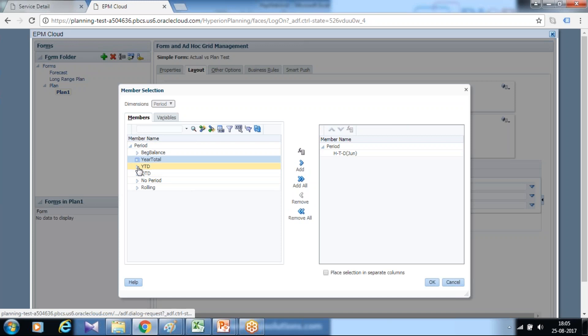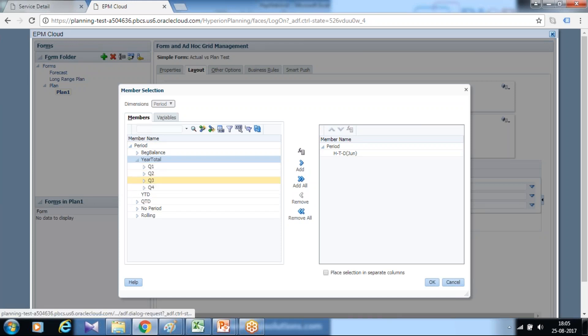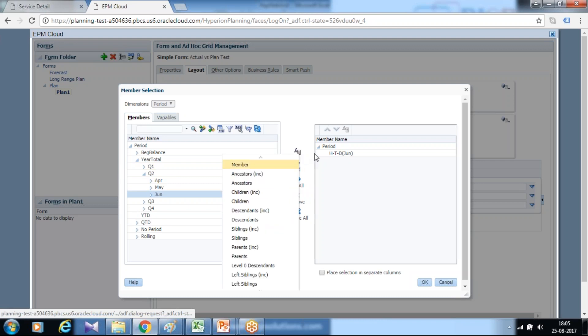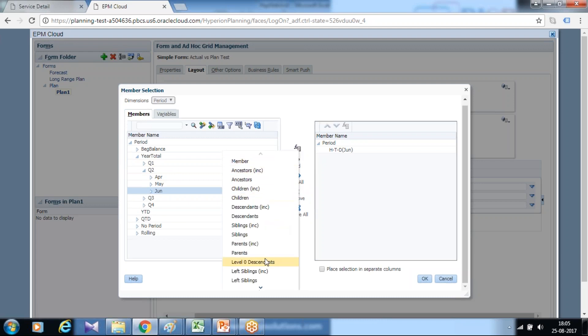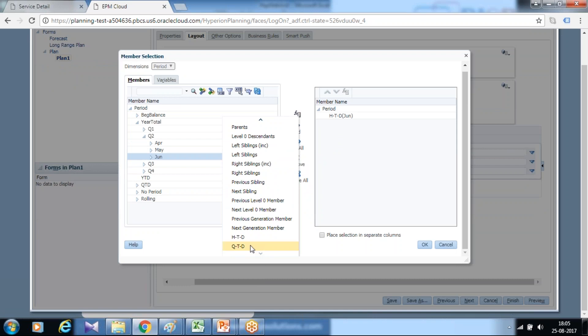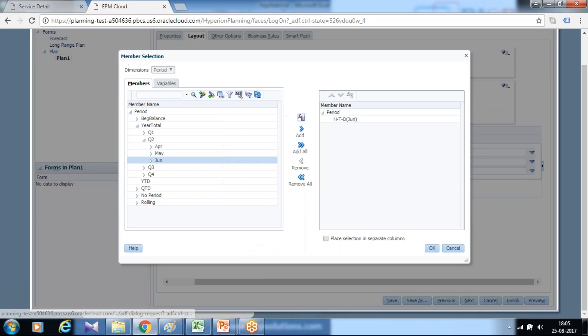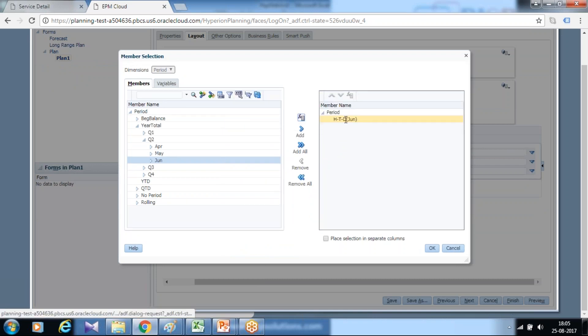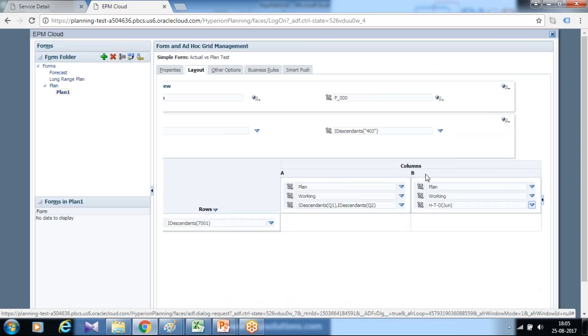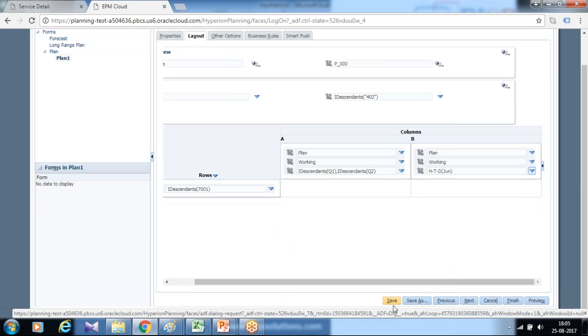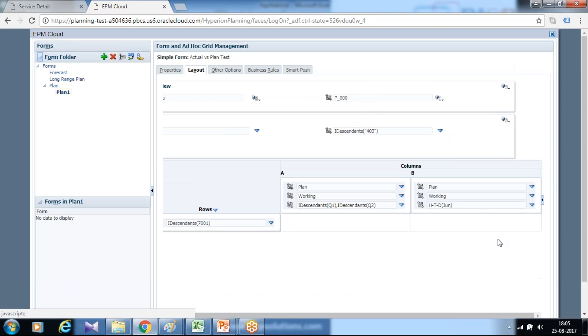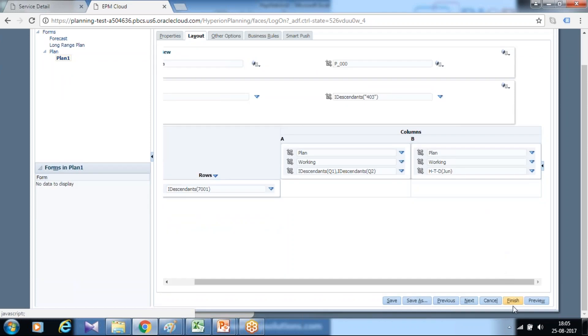And when you scroll down to the bottom, there's an option called dynamic time series. So you can use either of these two ways. The template is ready. I click on save and we'll test it now.